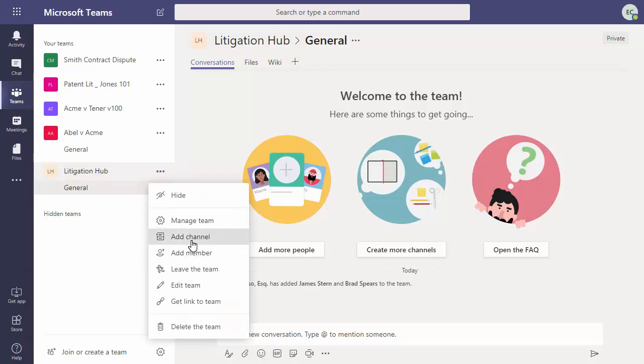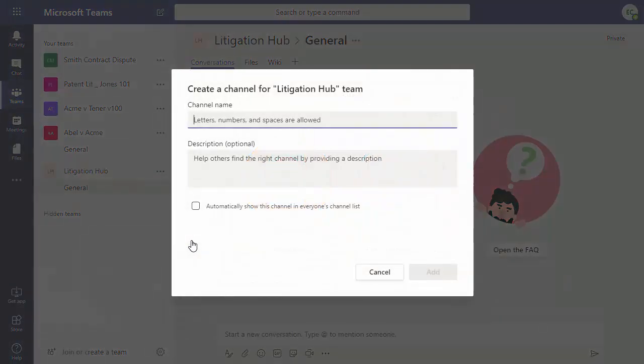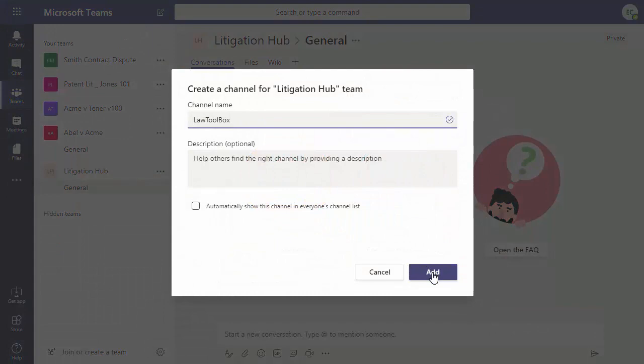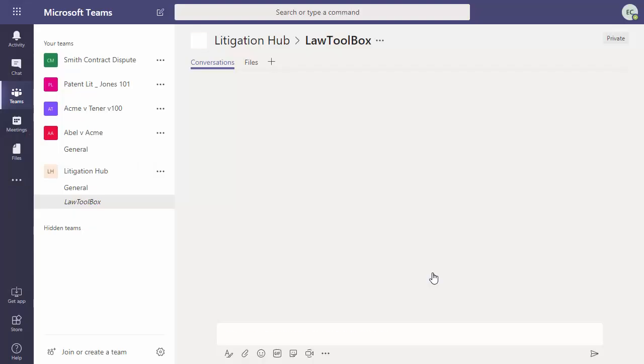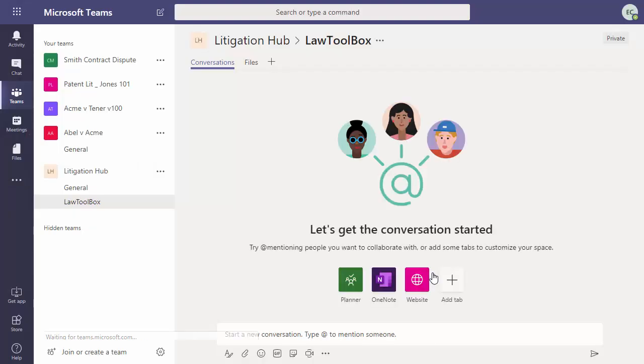When we click add channel, we'll add the name LawToolBox, and this is where we'll manage our docketing and legal calendaring.